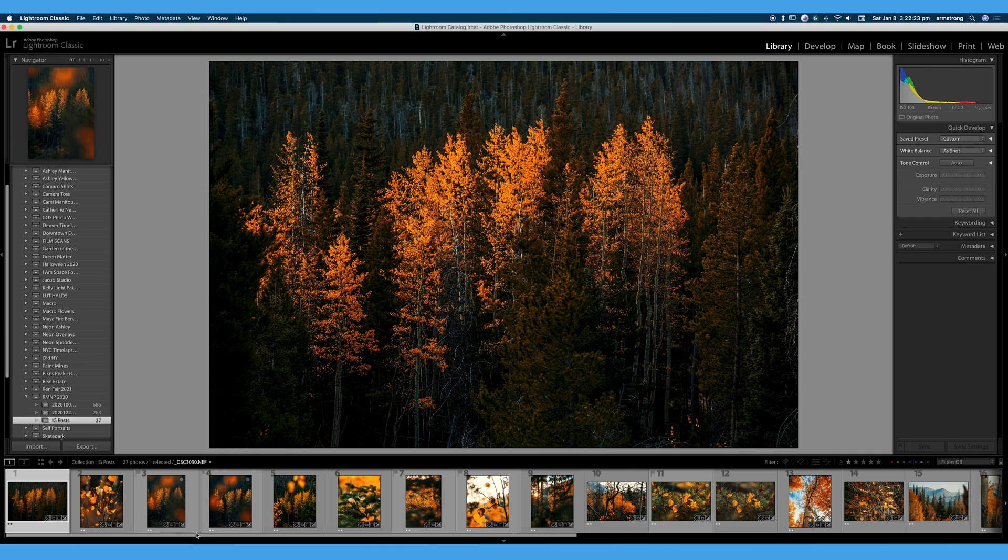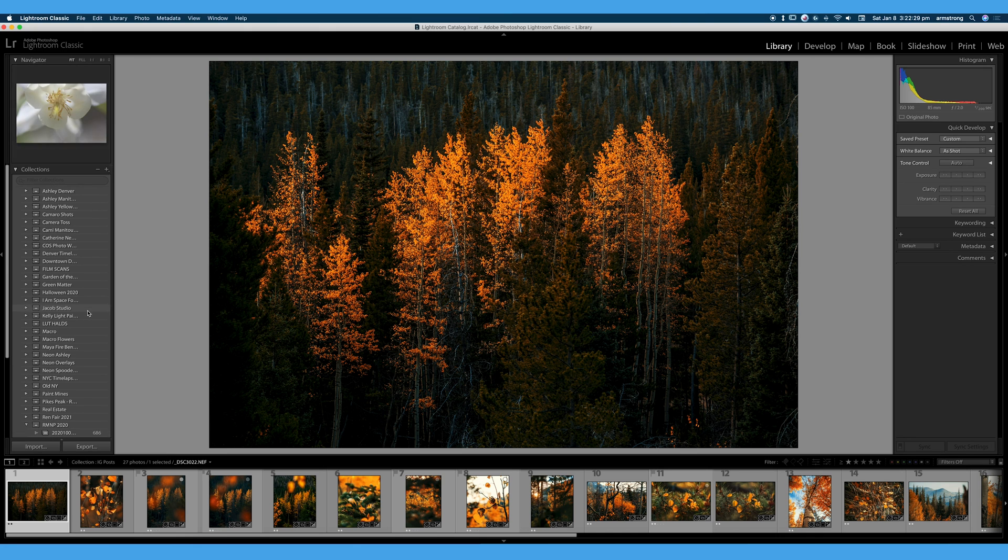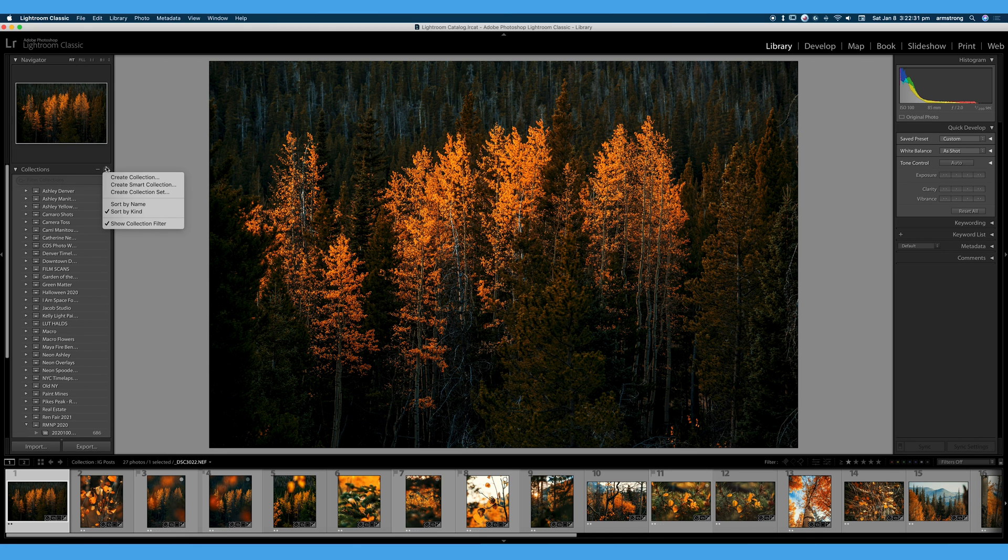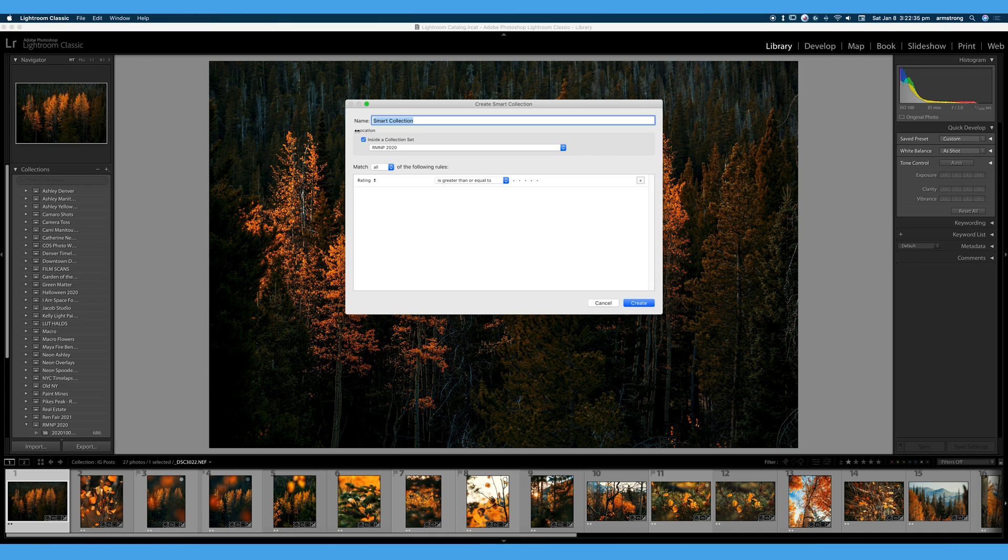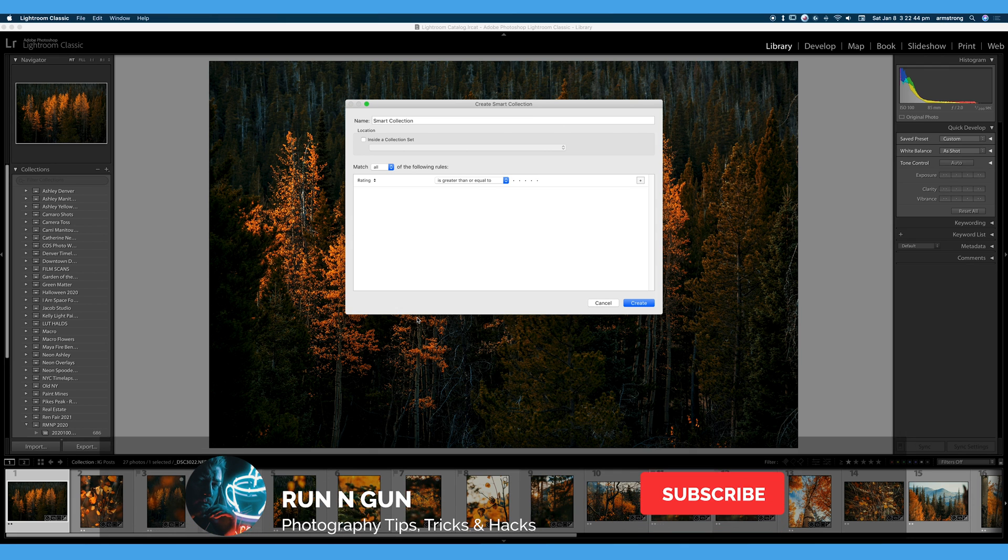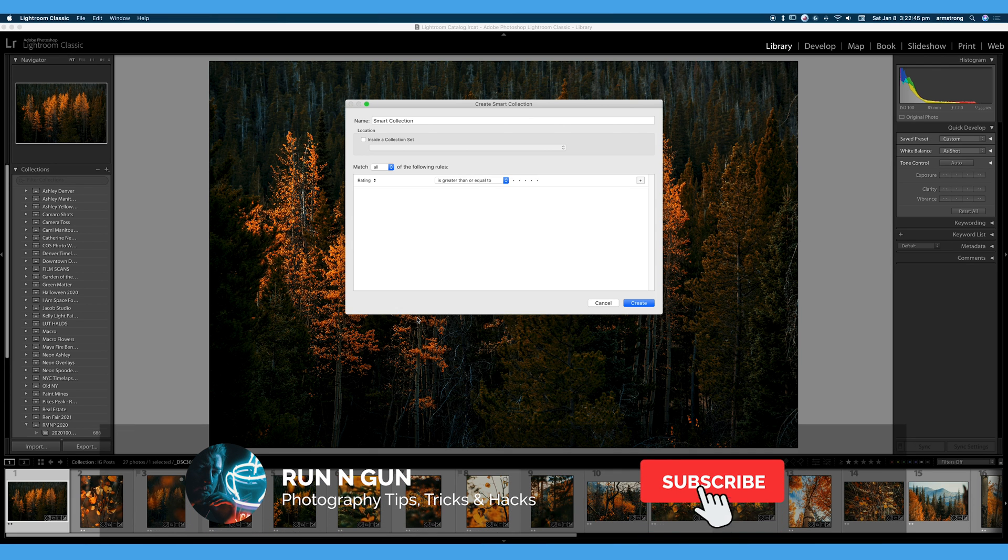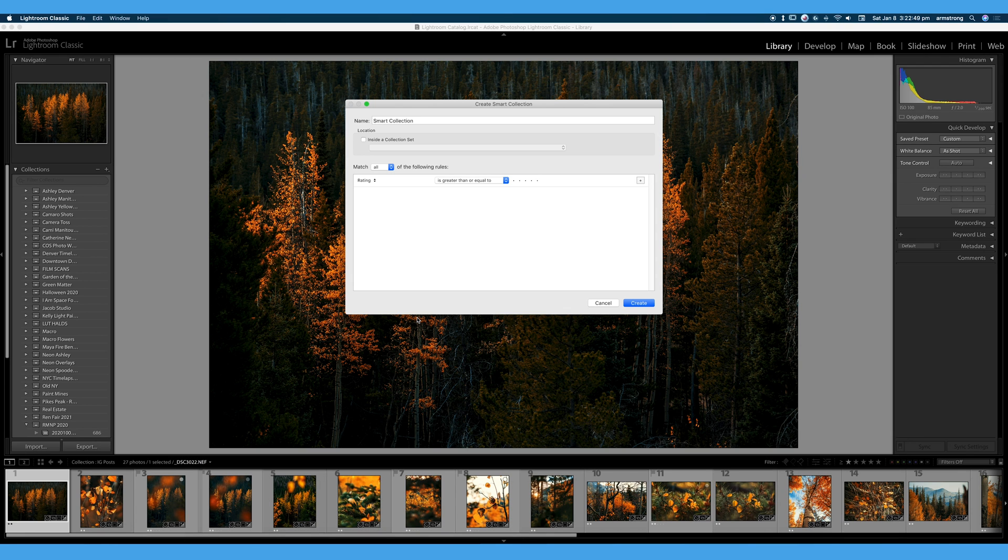So those are the basics of collection and collection sets. We did skip something, though. We skipped smart collections. Let's go ahead and hit create smart collection. And we can create a smart collection here. Smart collections are interesting. I don't use them very often. You may find more of a use for them than I do. But it's a way to automatically add images to a collection without having to do it all by hand.